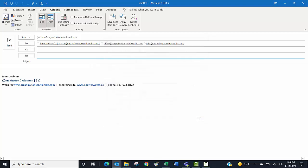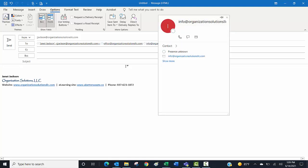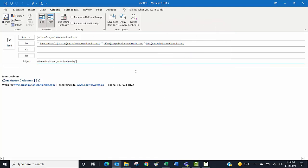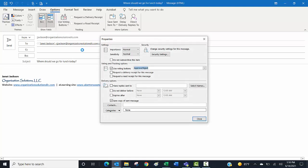I'm going to close this for right now, and we're going to say that the question I'm asking my group is where should we go for lunch. I'm going to click on Use Voting Buttons, I want a custom option because those built-in ones aren't going to fit my question. I'm going to type over where it says Approve/Reject, just highlight that and get rid of it. I do want to point out there's a semicolon between the responses—that's what tells Outlook this is a different response.